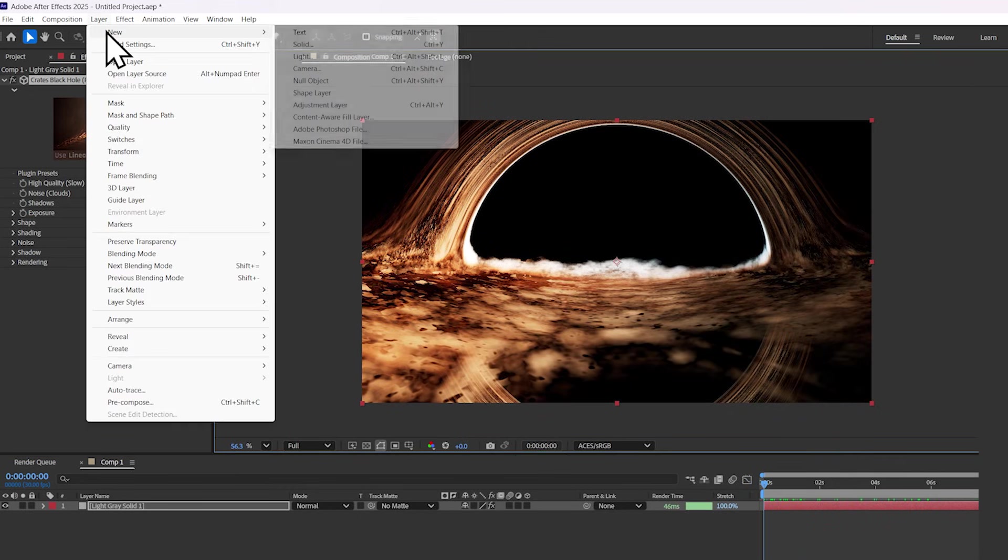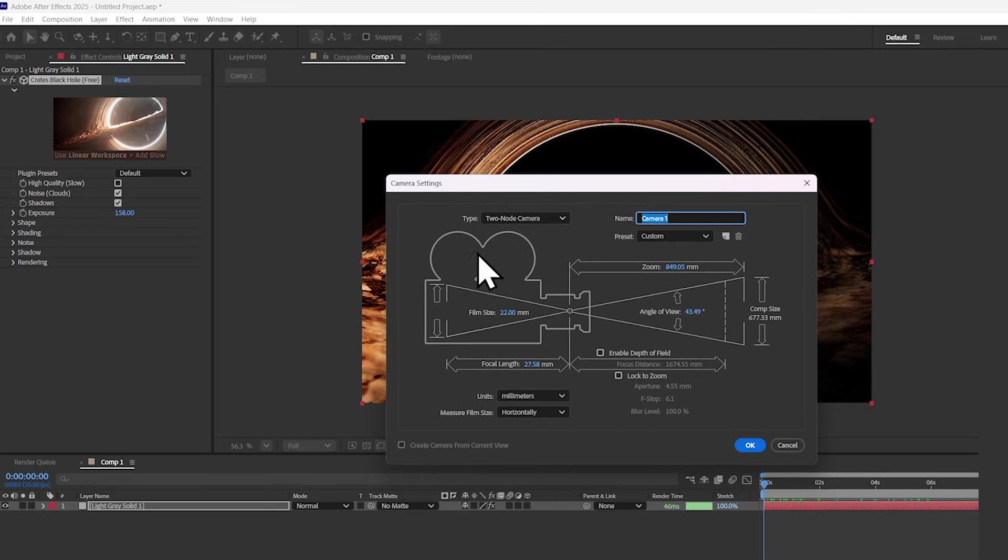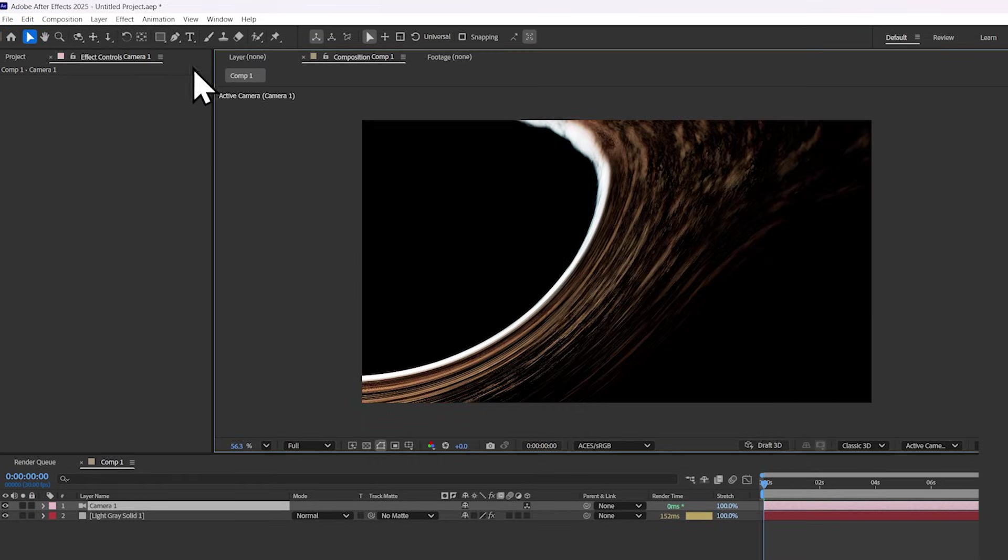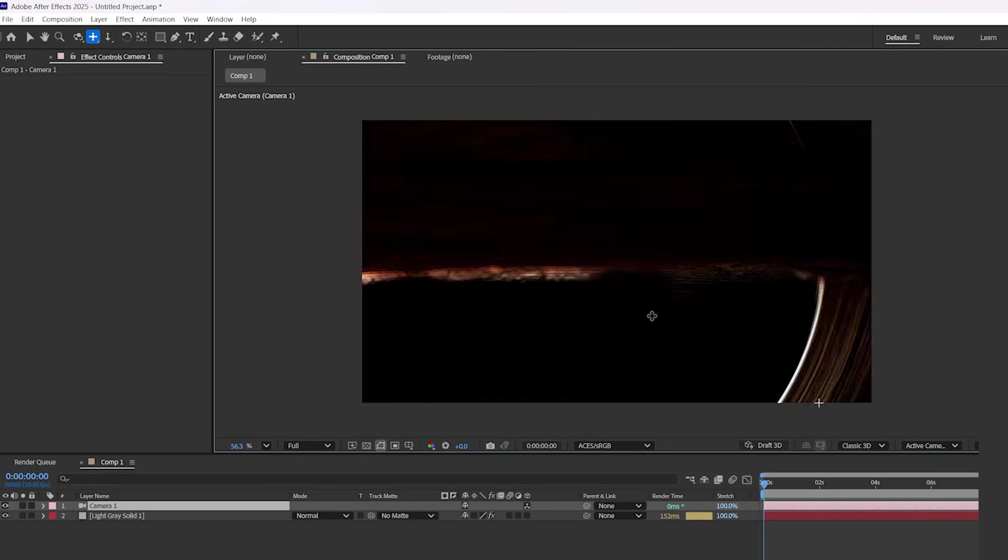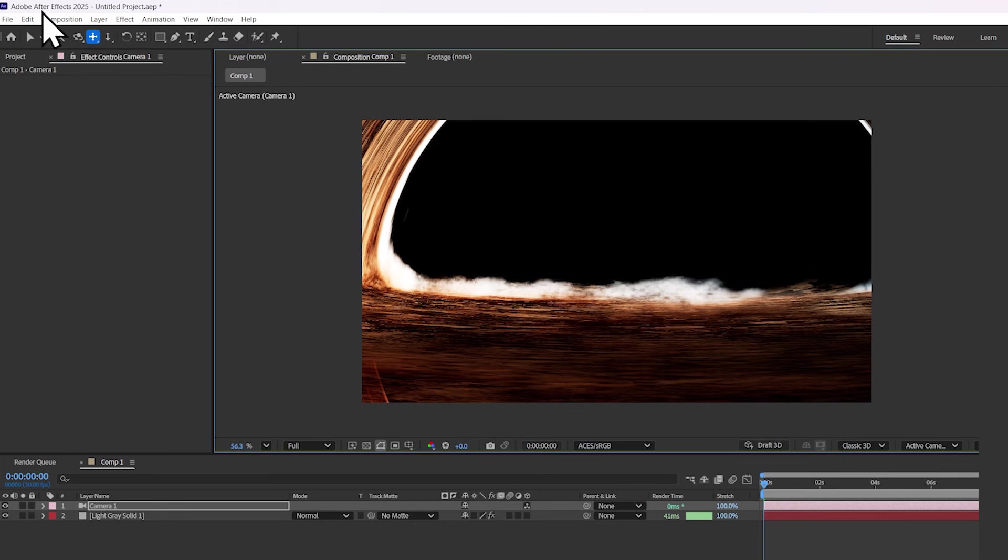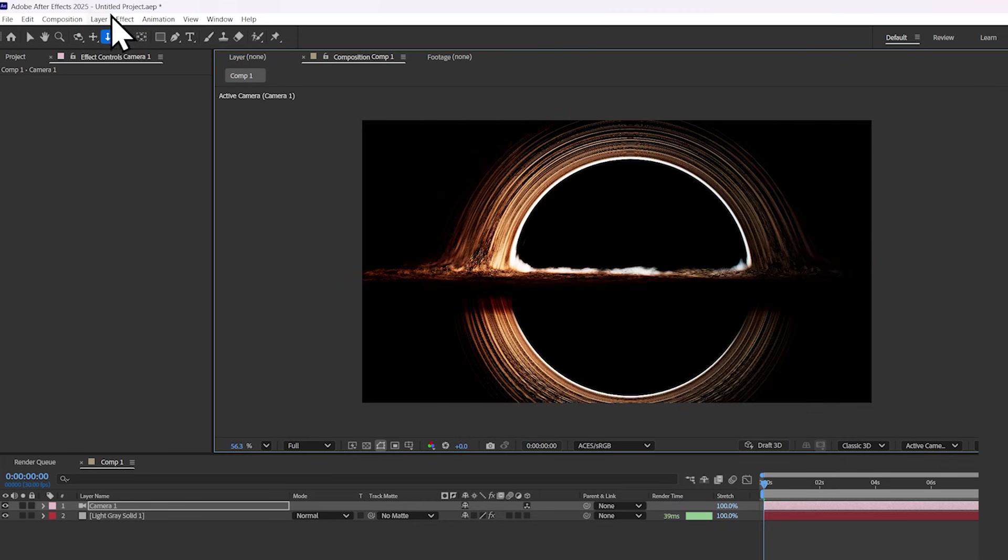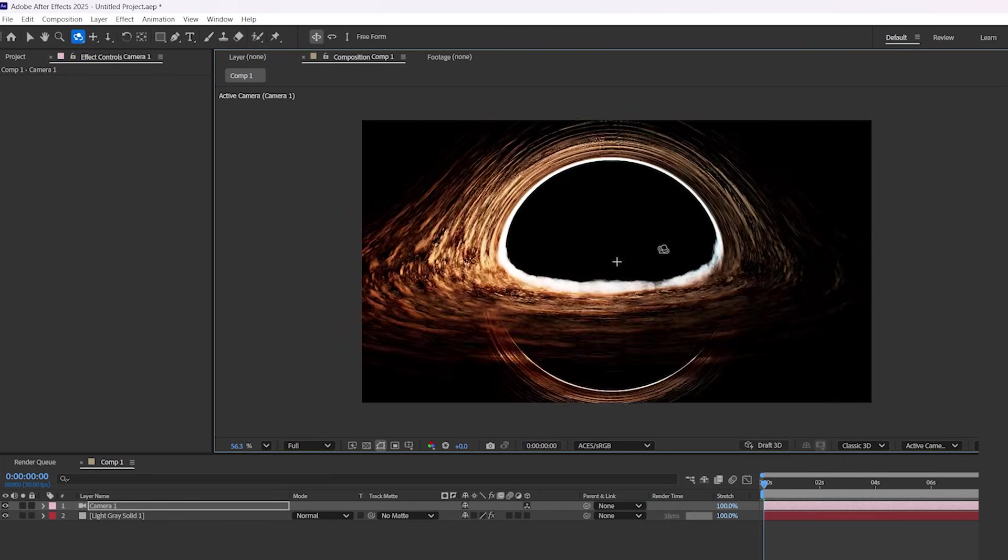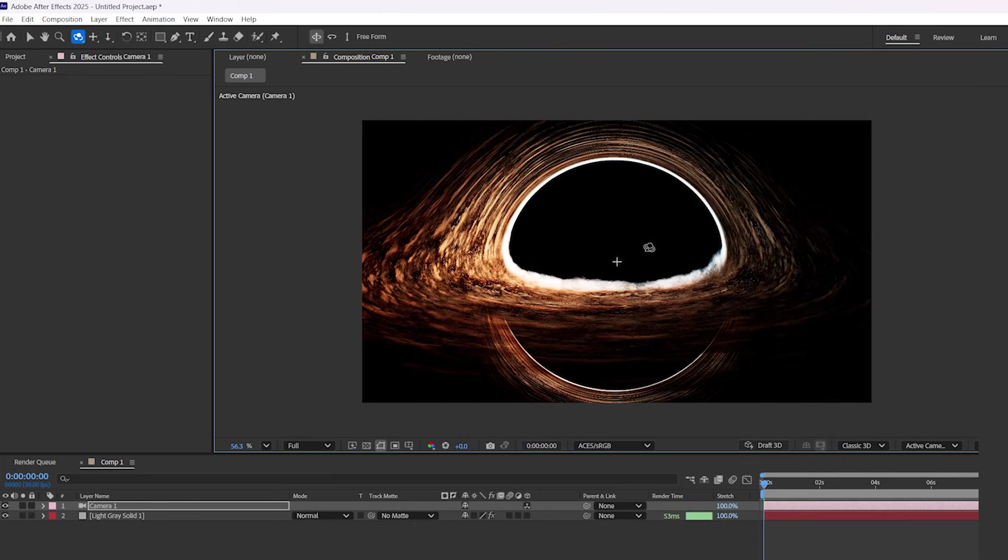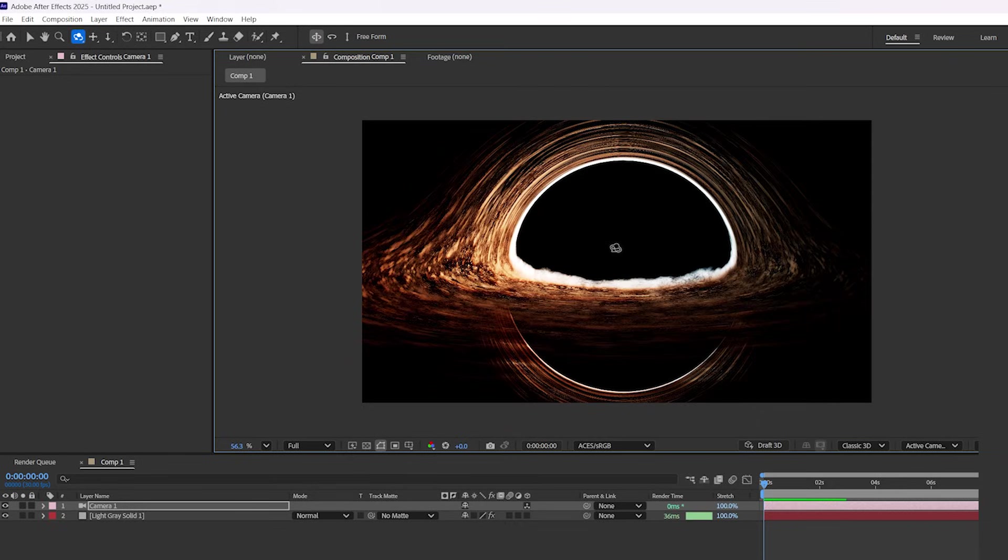Now let's add a 3D camera and set it to a two-node camera. This allows you to set the point of interest to the center of the world, so that when you orbit around the black hole, it stays in the center. It's a really handy thing.